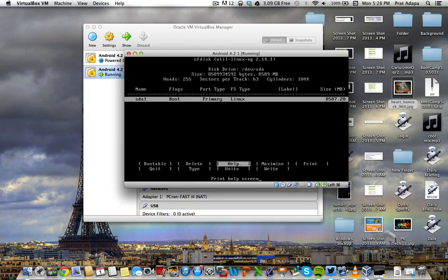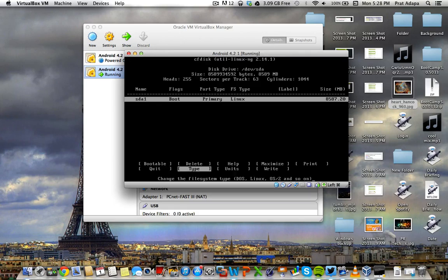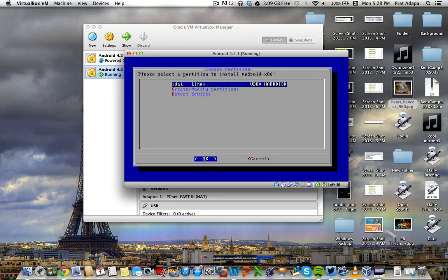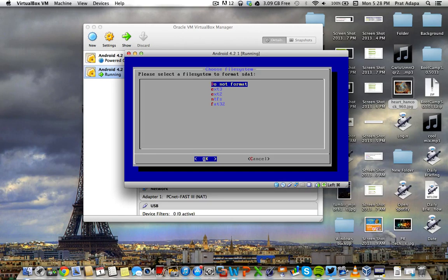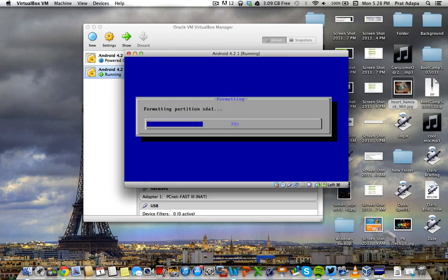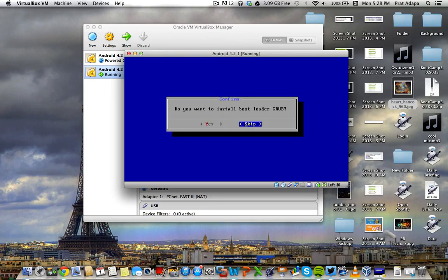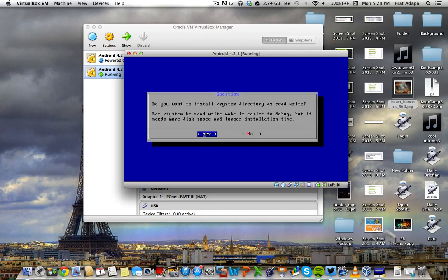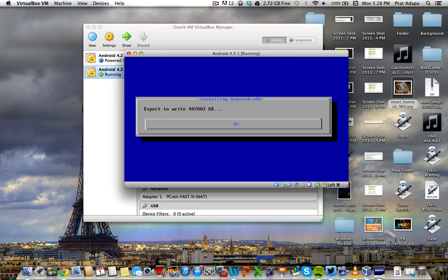By the way, this is Android 4.2. So after that, you're going to want to click quit. And your new partition will come up. SDA1. Linux. VBox. Or disk. You just want to click OK. You want to format the partition to ext3. So ext3. Yes. It will make a partition. And make sure to install the grub bootloader. Just click yes. And you want to install. Yes. You want to make it read and write. So you have root privileges.